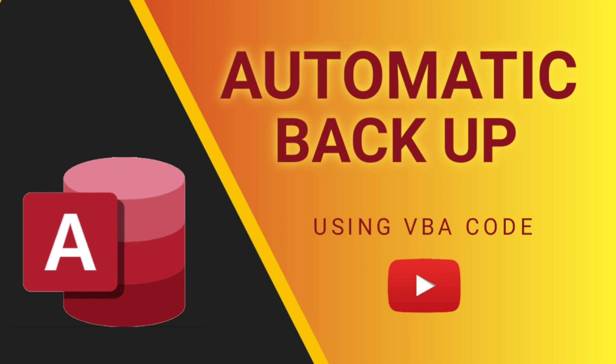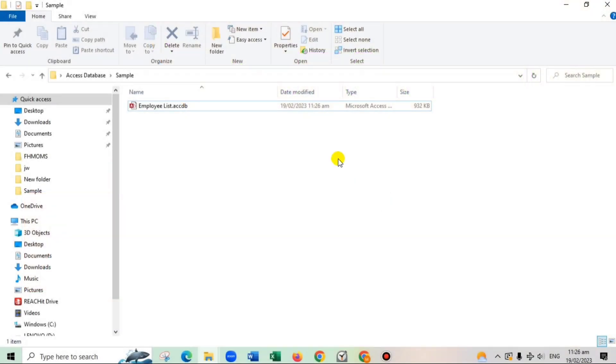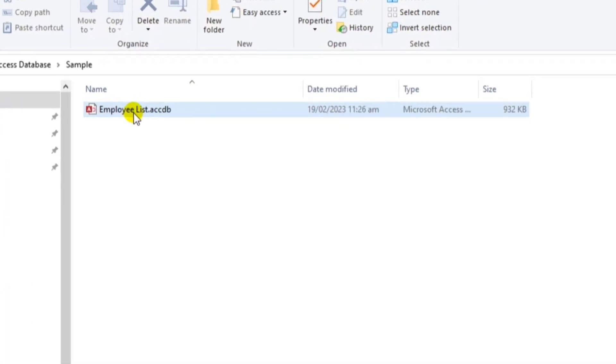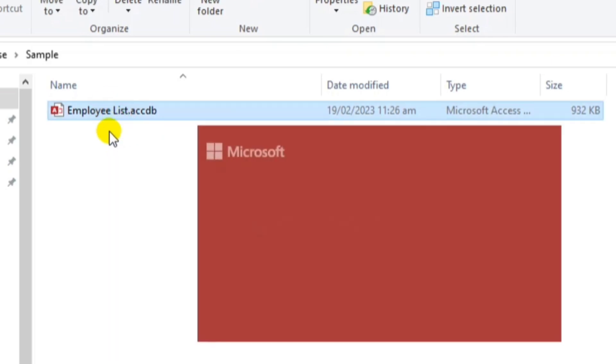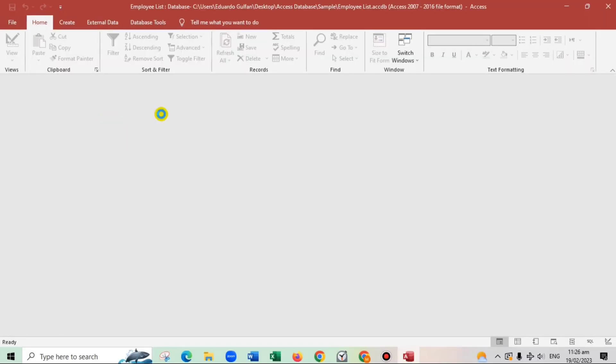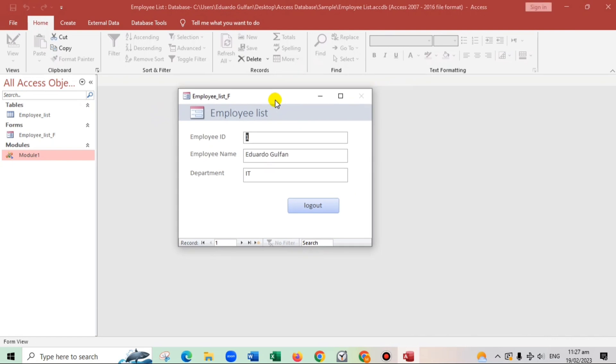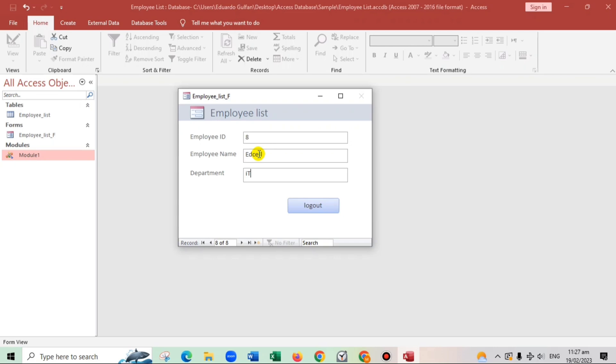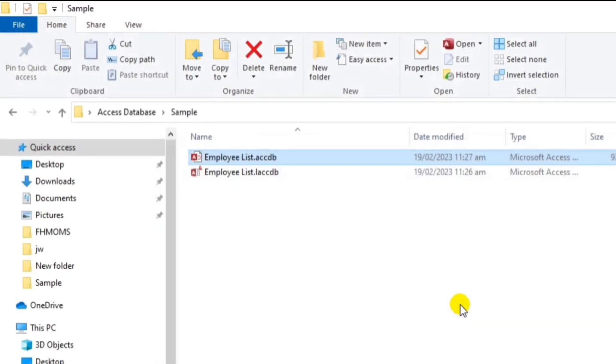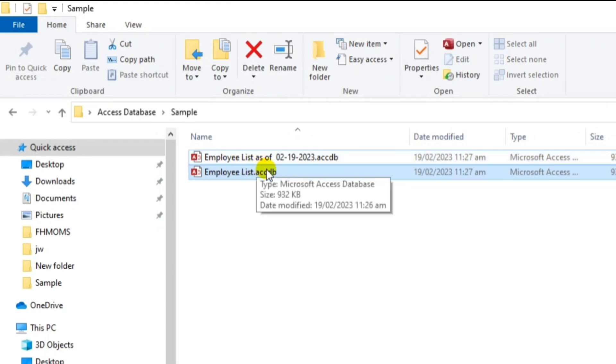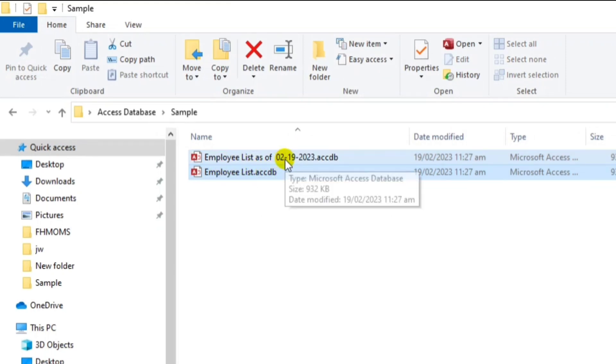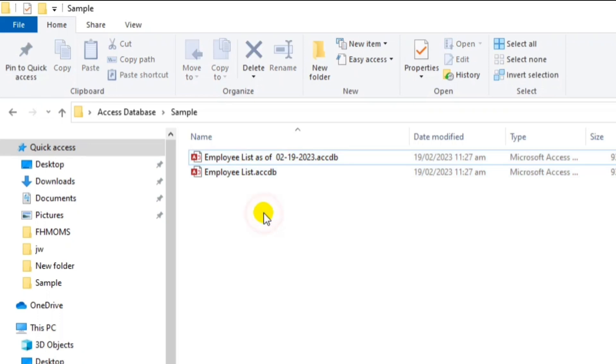To give you an idea guys, let me show you my sample. This one, my sample file, the employee list. When you click this, there we go. So let us add a new data. For example, Excel and then the department is IT and when we click log out, automatically, there's another file being created. The employee list as of February 19th today. So we can do the backup guys by date or we can also do that by month.